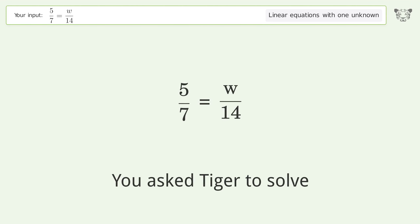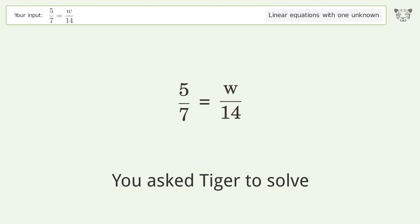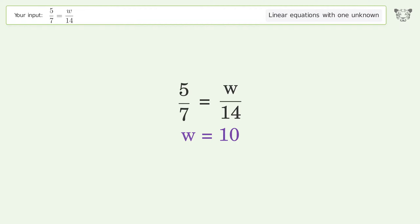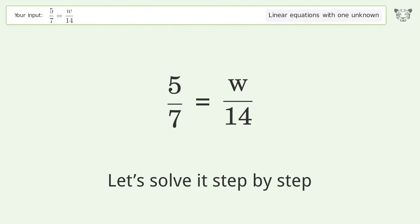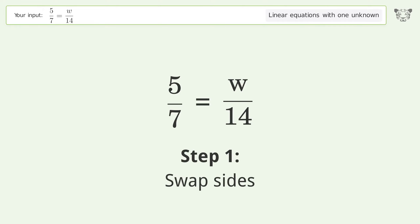You asked Tiger to solve this — it deals with linear equations with one unknown. The final result is w equals 10. Let's solve it step by step: swap sides.